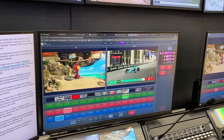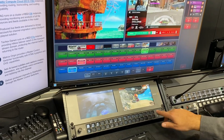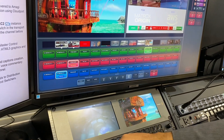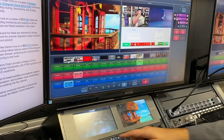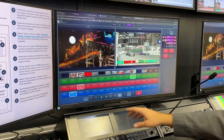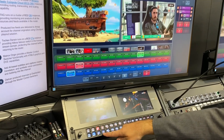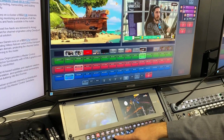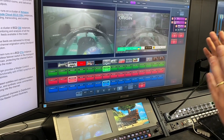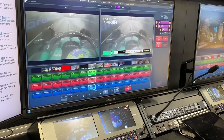Back to our master control switcher, we also have the capability of doing some DVEs here, some effects on the PGM output, downstream keyers. We can trigger all sorts of different effects, and of course the traditional PGM preview takes. For example, let me change to that source here and hit take — it will do my transition. So the traditional approach of the MCR is all built in here, solving this problem for us.